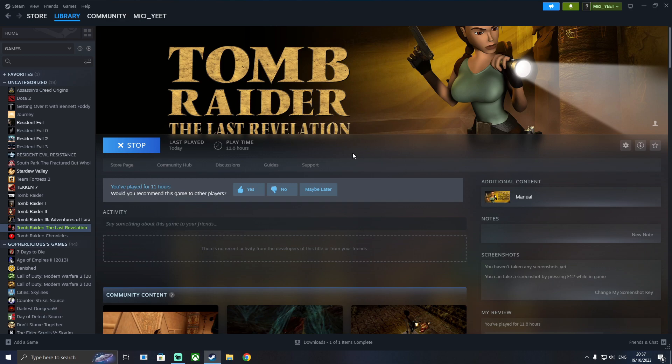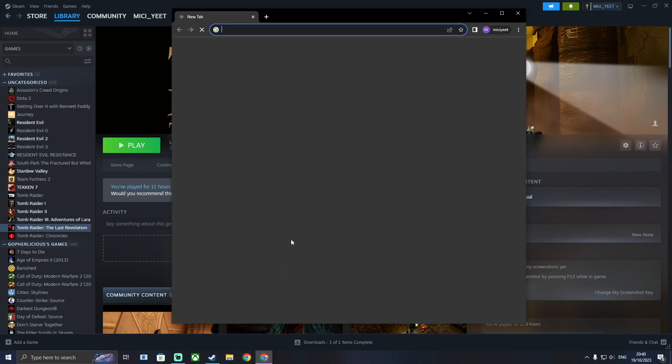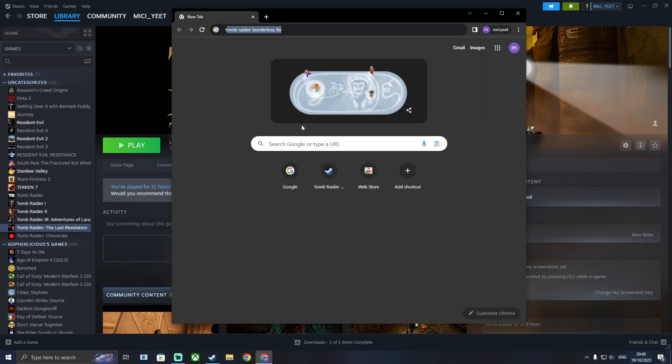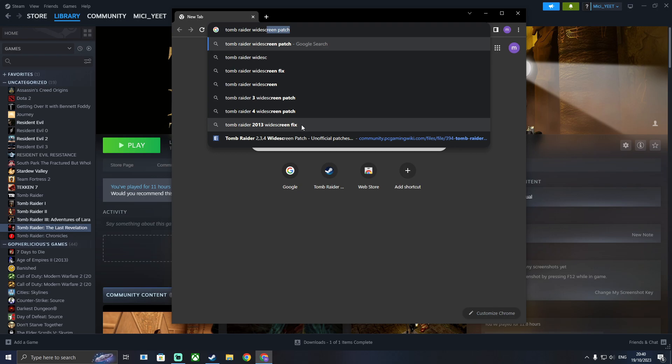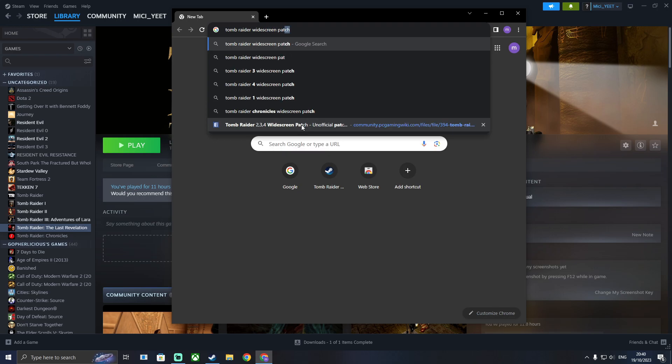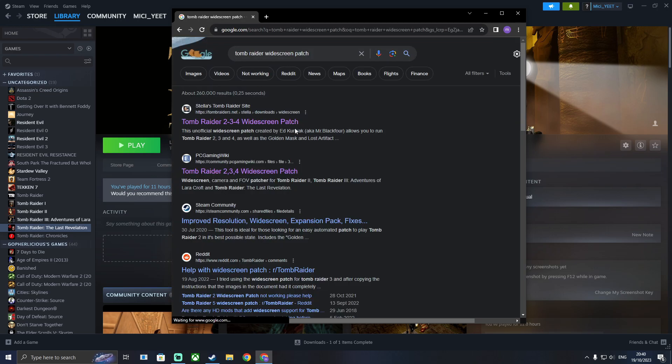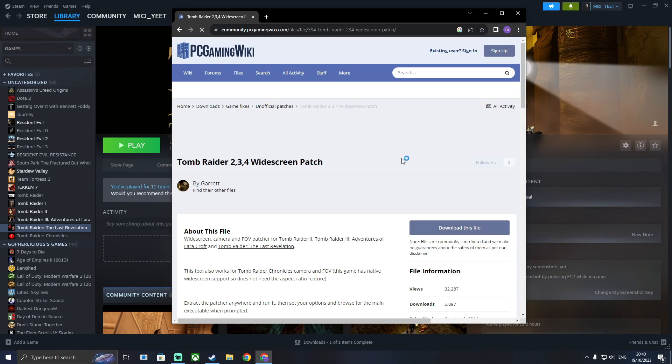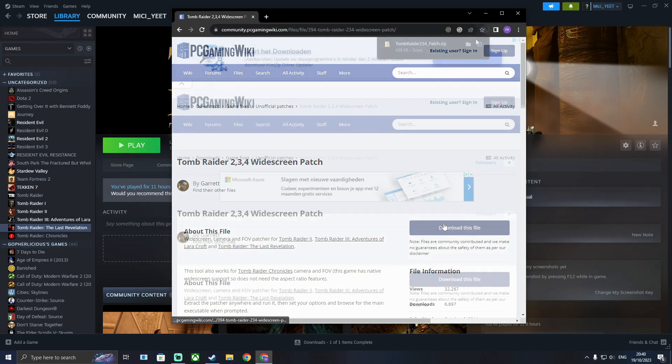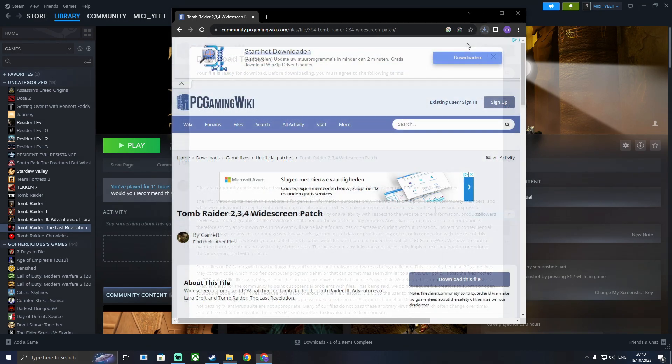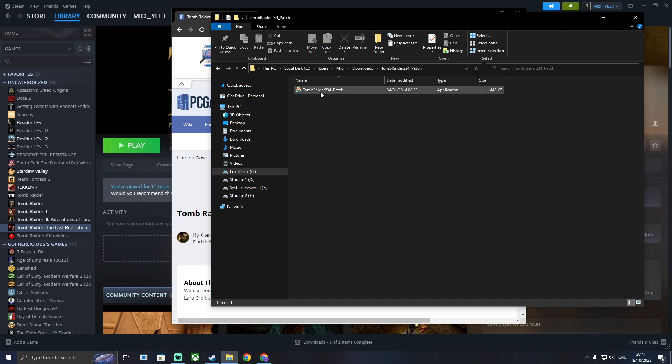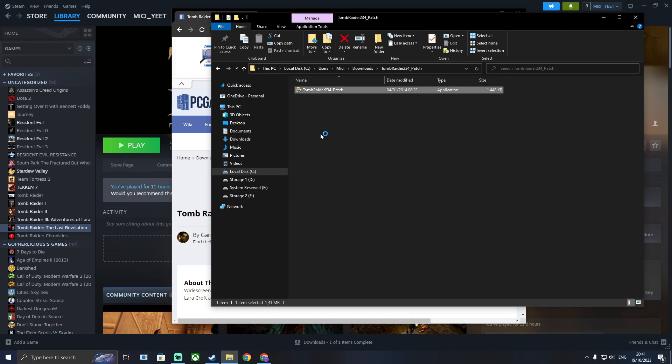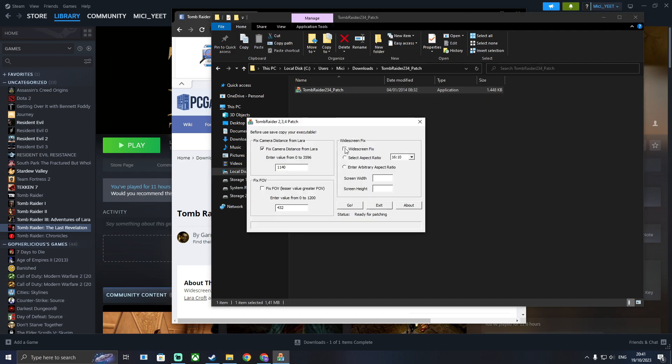Now we're going to go ahead and fix the aspect ratio. For that you're going to want to use the widescreen patch. Again download it from the PC wiki. Go ahead and unzip it. Then open the patch and click fix camera distance, widescreen fix, set it on your correct screen.